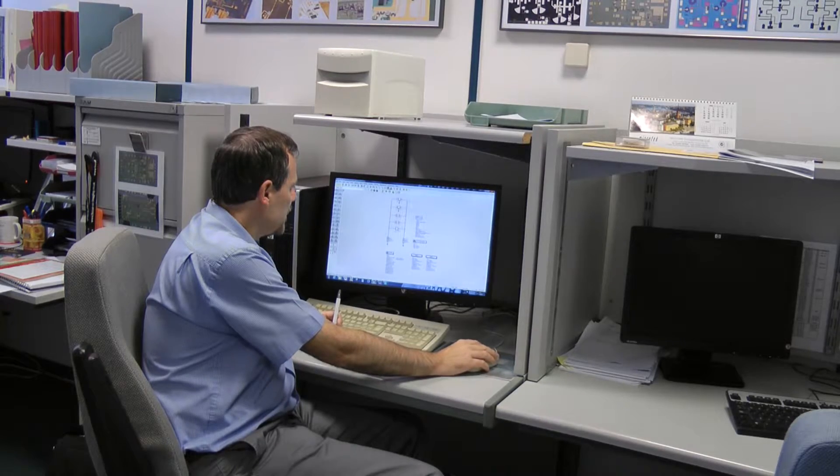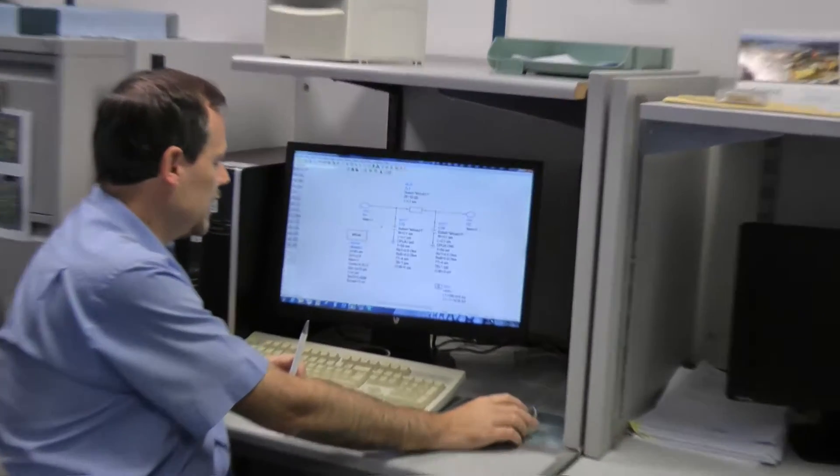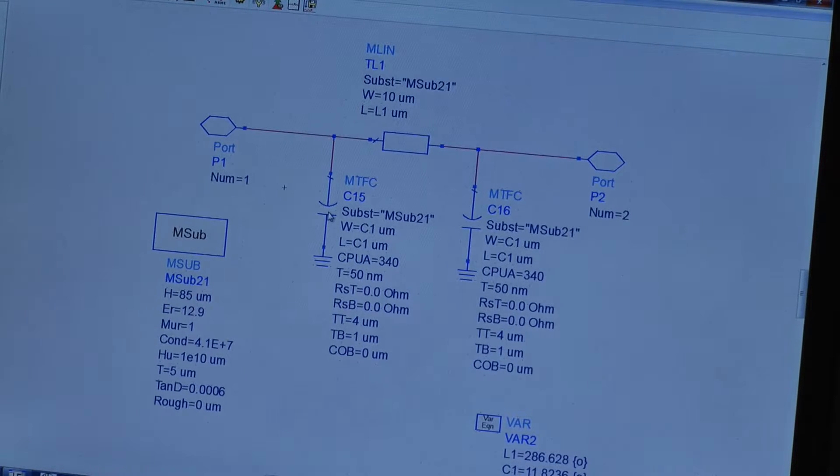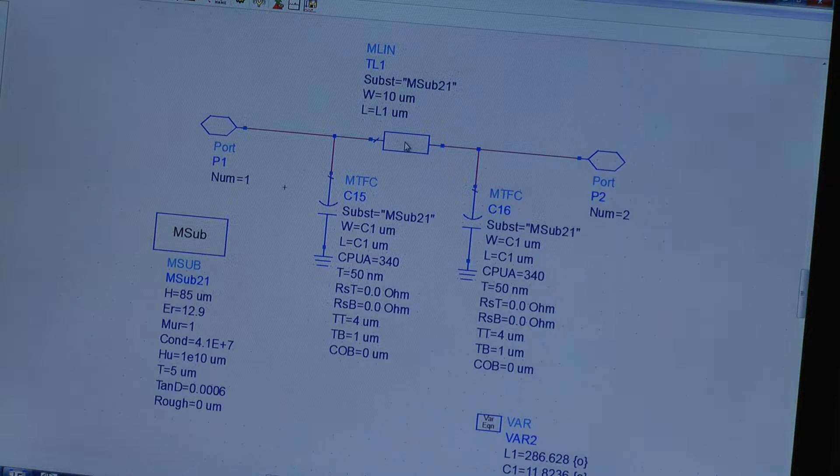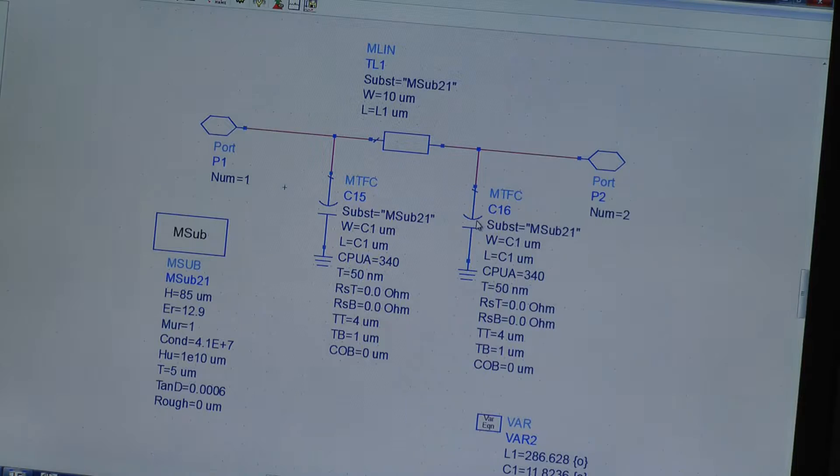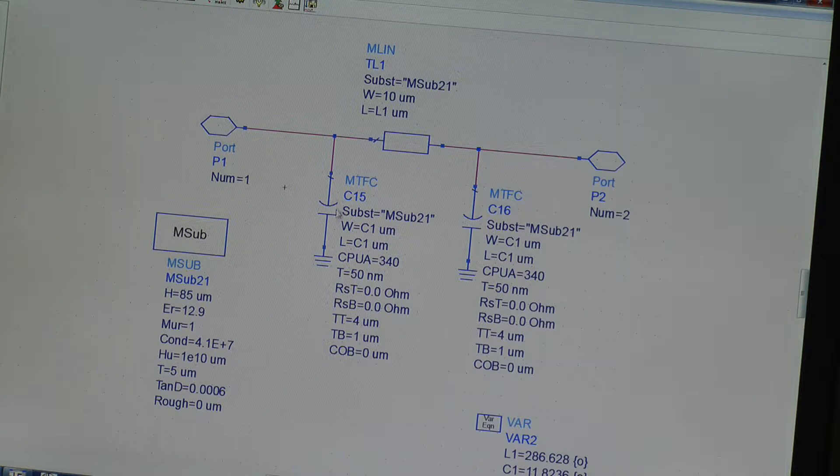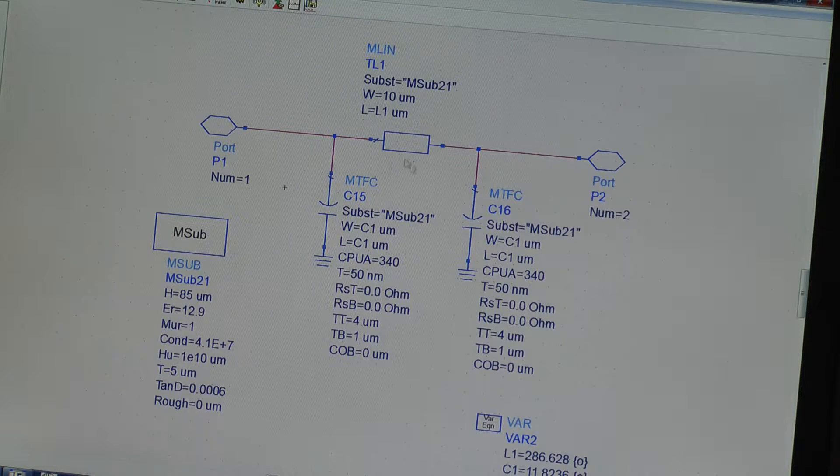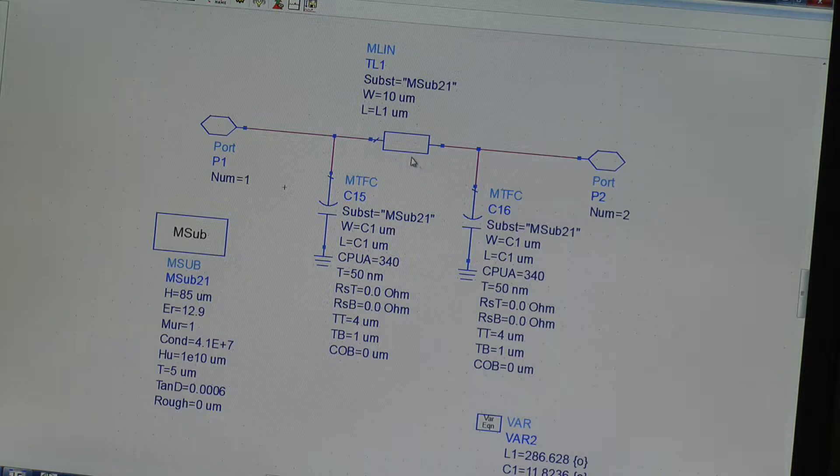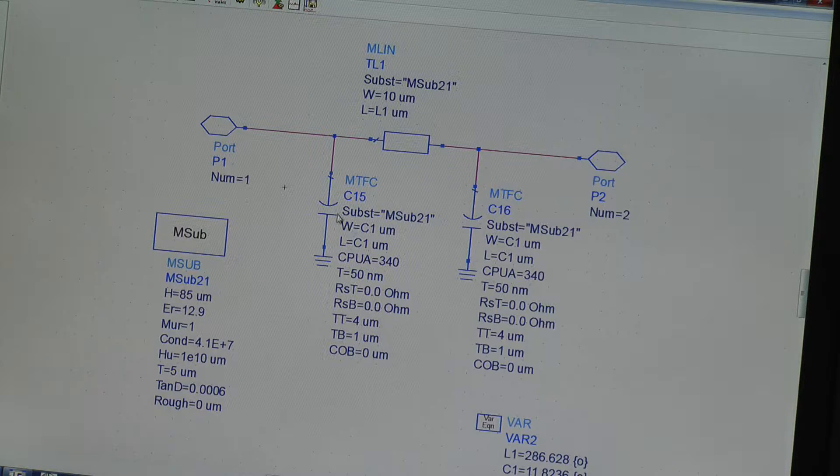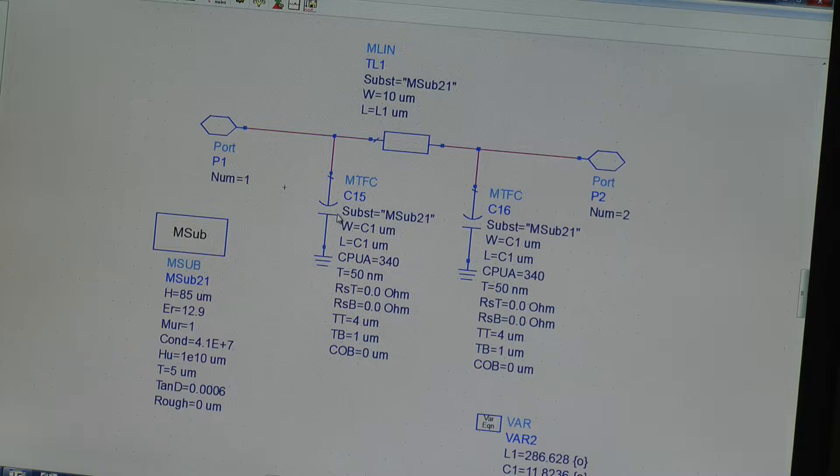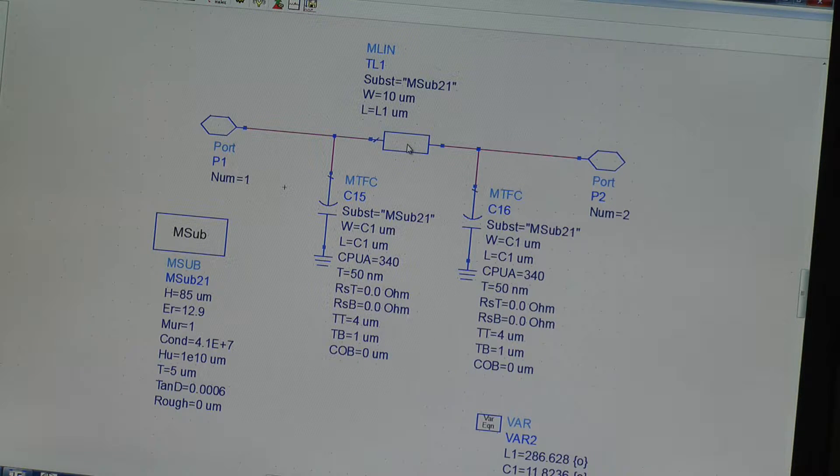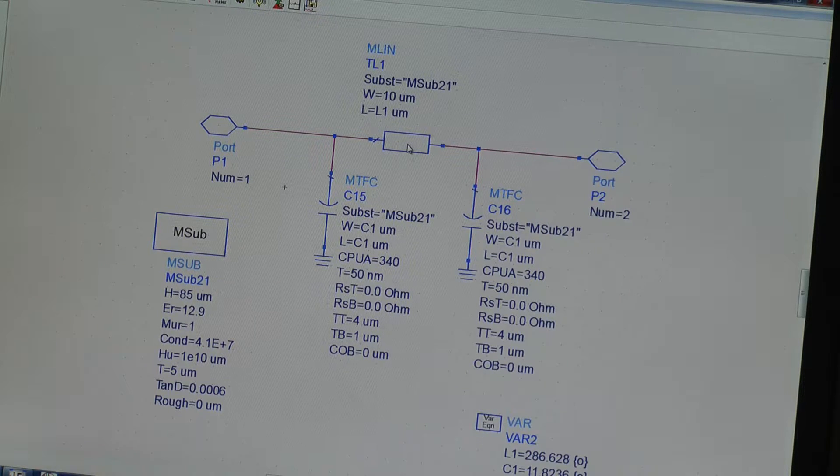So the easiest way to implement this filter is a low-pass filter with the shunt C, the series L and shunt C. Now we've gone straight into using foundry PDK elements from a GaAs foundry, shunt Cs being metal insulator capacitors and the series inductor being a microstrip line.